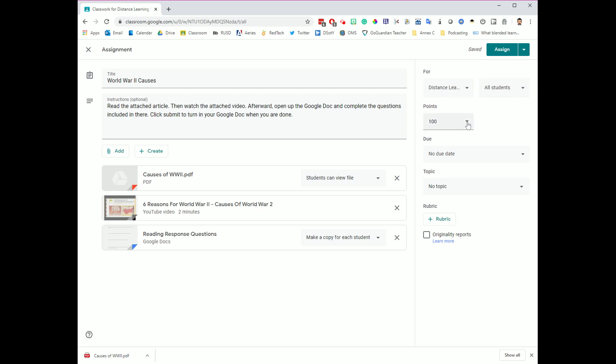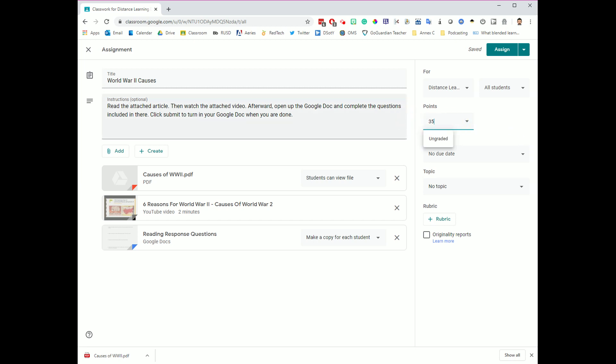I also have the ability to set the points for this. It starts off with 100 as the default. I also have the ability to make this ungraded if I want. This is a pretty important assignment. We're going to go ahead and make this thing worth 35 points, so I'm going to go in here and type in 35, and that is now the point total for this one.